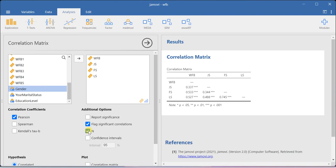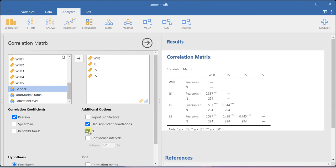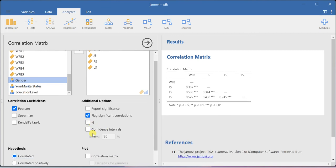If you want to keep the n, that is the number of responses or observations available in your data set, you can check this. Otherwise it is not required.